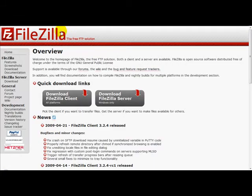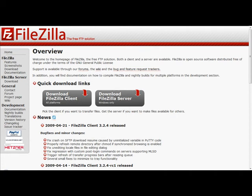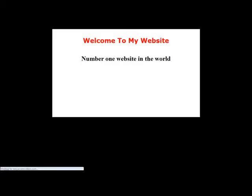Let's go to our browser and enter our website address. I'm going to press enter. Here we are at easyaccessvideos.com/test/. As you can see, this is our index file that we uploaded using our FTP program.